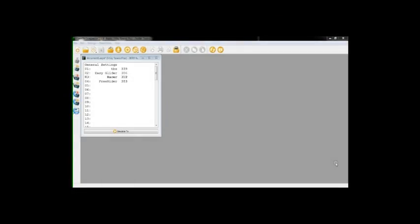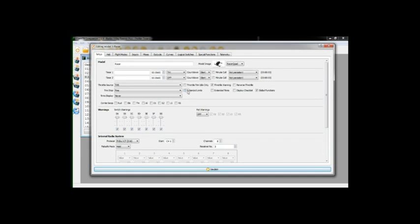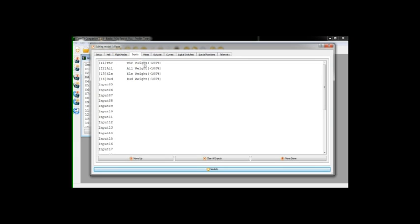For the last part of this video, here we have the TX Companion software, which allows me to configure my Taranis transmitter. It's a classical setup, nothing much to say about this. In the inputs, we have the classical values: throttle, ailerons, elevator and rudder.